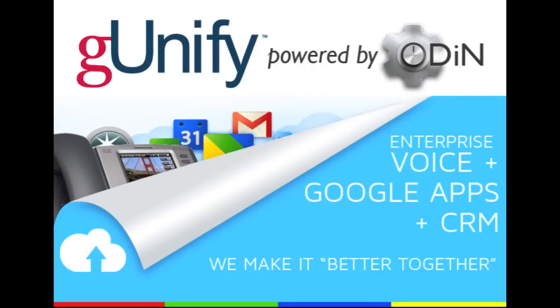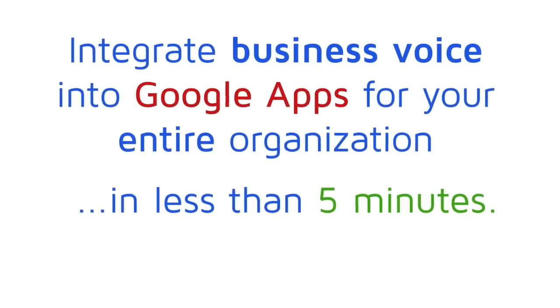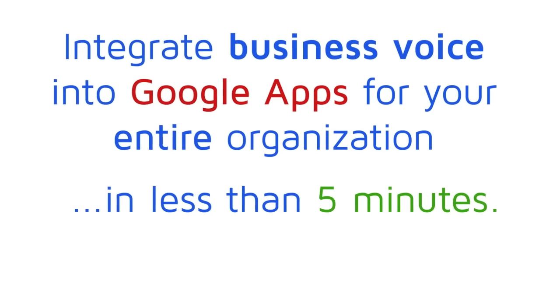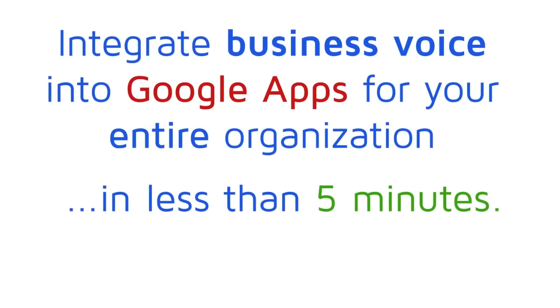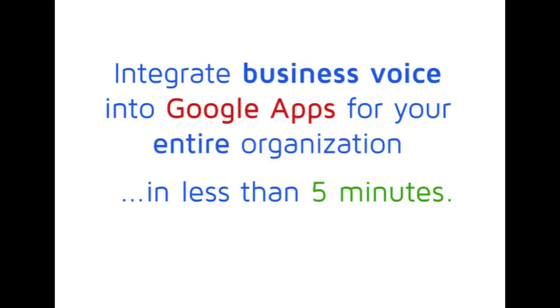G-Unified powered by Odin is the most advanced unified communications platform integrating service providers Broadsoft Enterprise Voice into the Google Apps ecosystem. In this self-provisioning tutorial, I will show you how you can literally tie many of these cloud-based applications together, but specifically walking you through how to integrate business voice into Google Apps for your entire organization in less than 5 minutes.